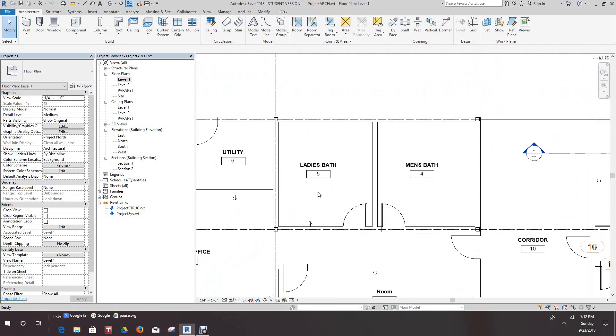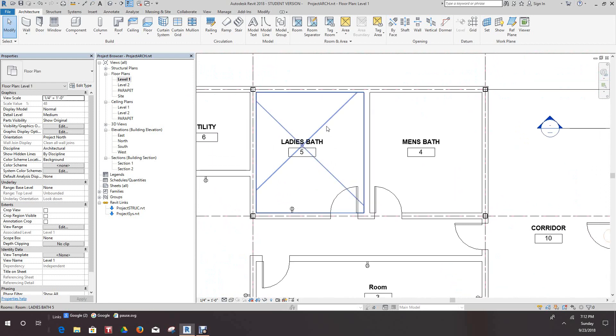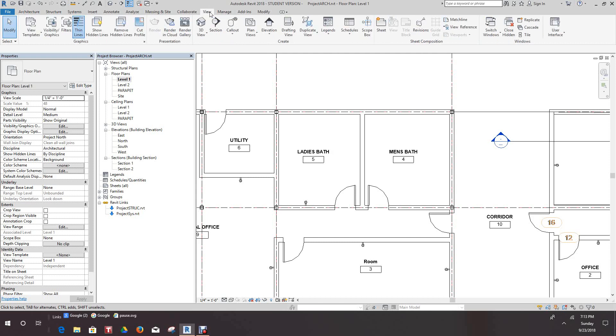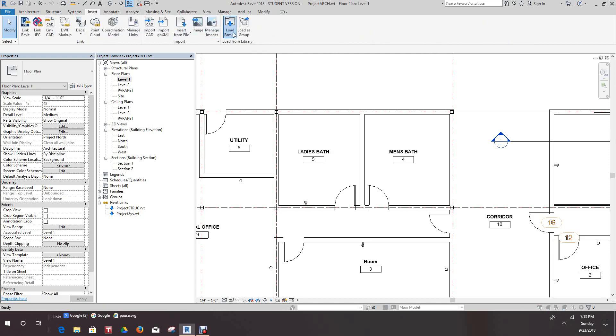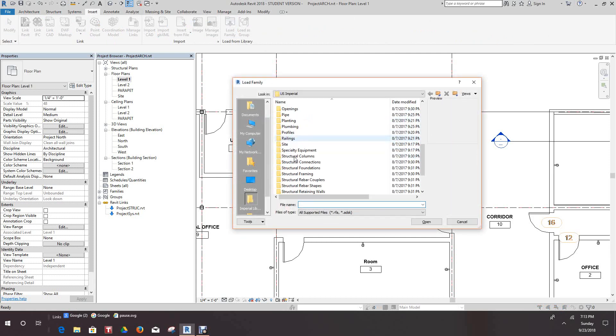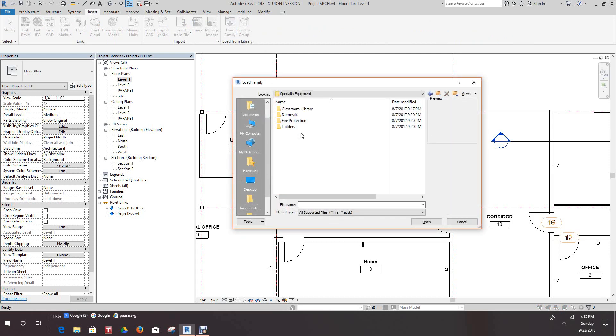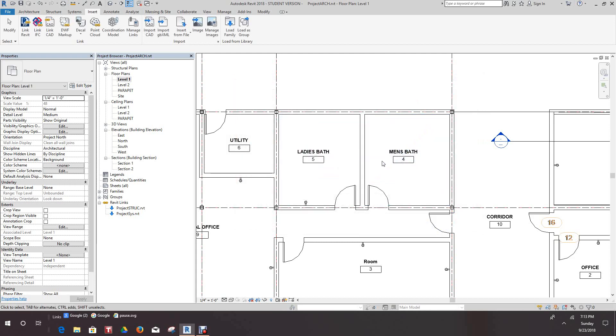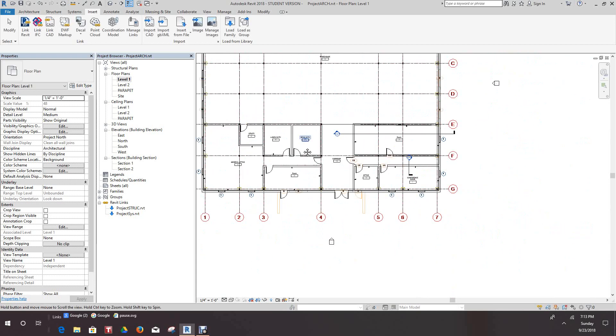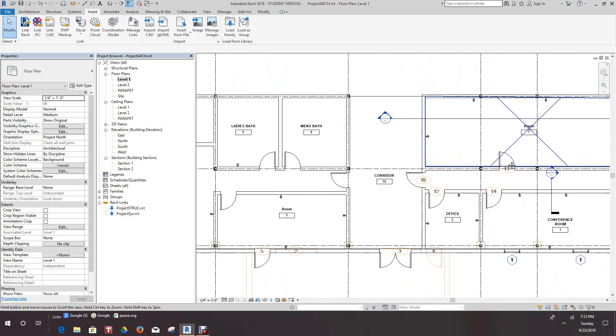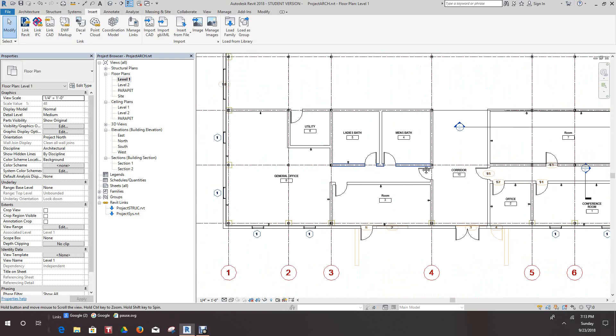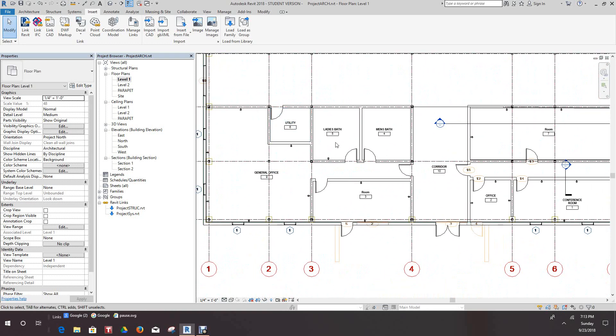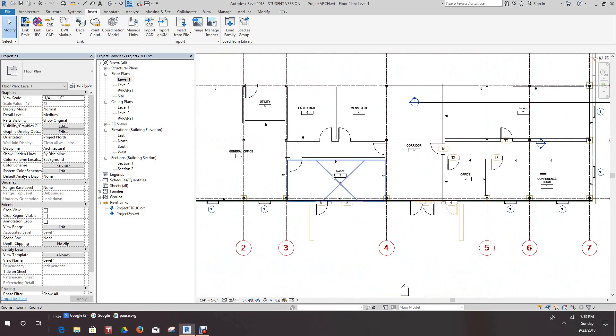On the ladies bath, I don't care how you do this. Just go in here and we'll go to Insert, load family. It should be in Specialty Equipment Domestic. Actually we need to do a kitchen, so we got a lot of work to do in here. In this general office area we got a utility, our bathrooms, our conference room.